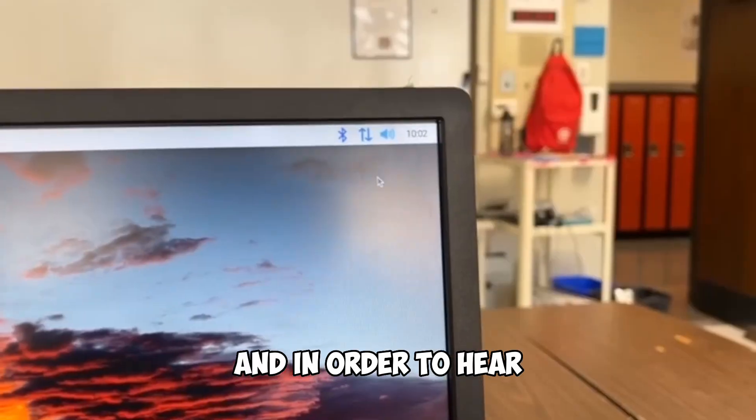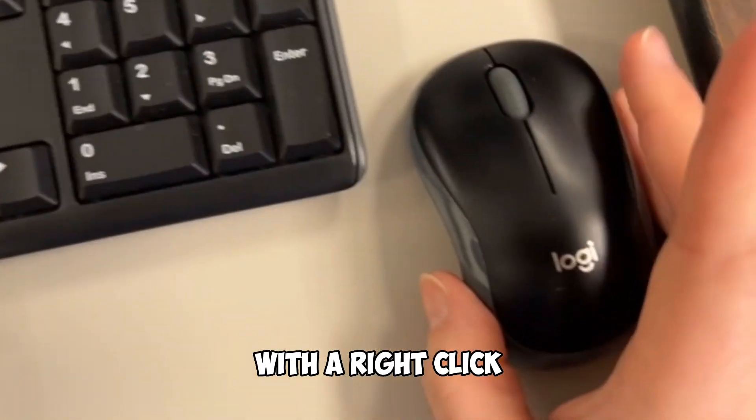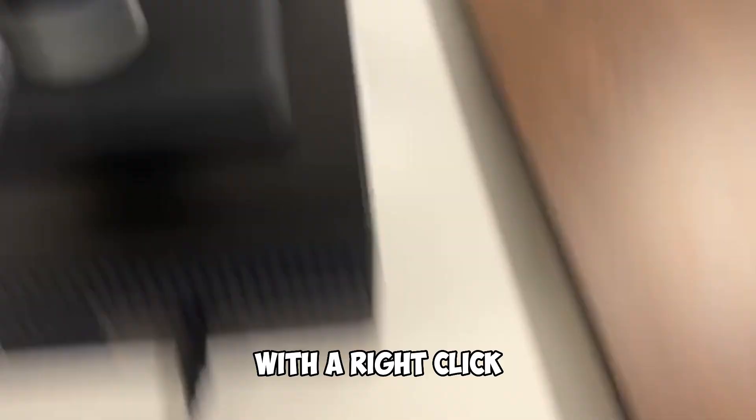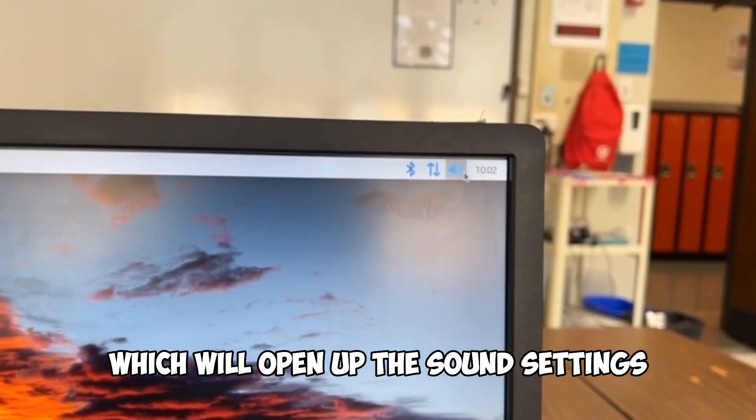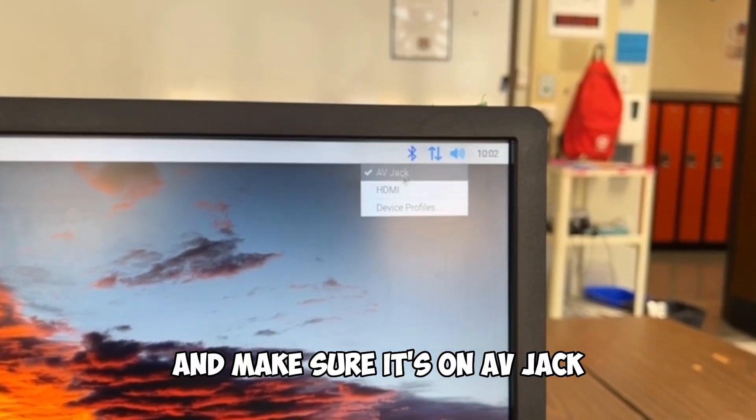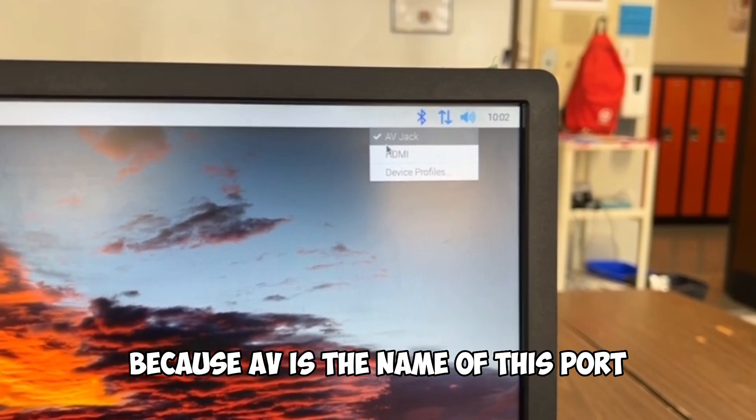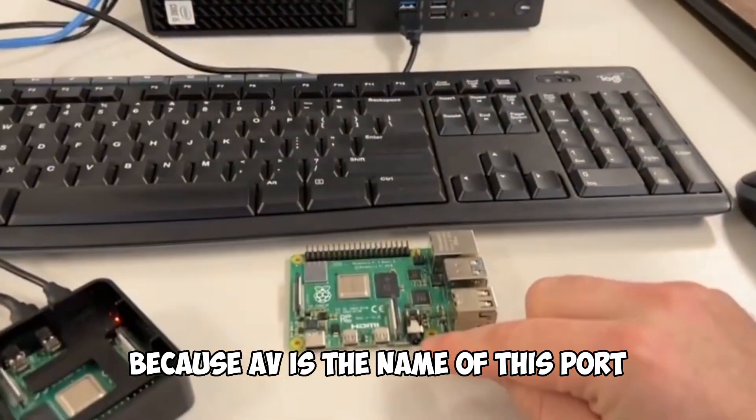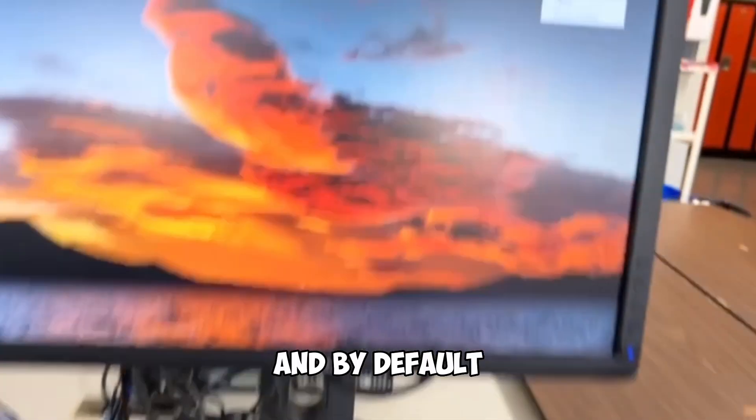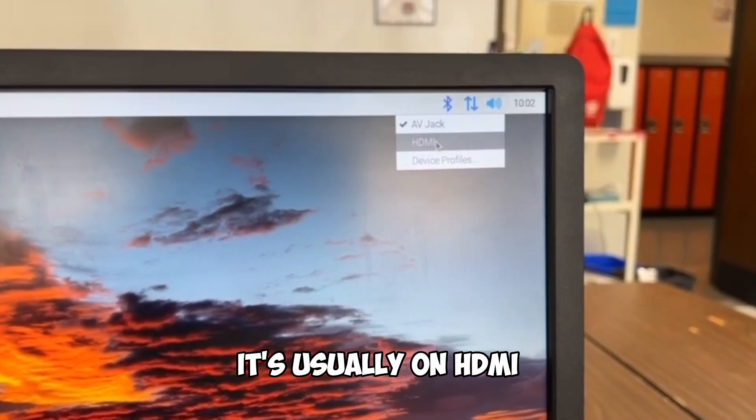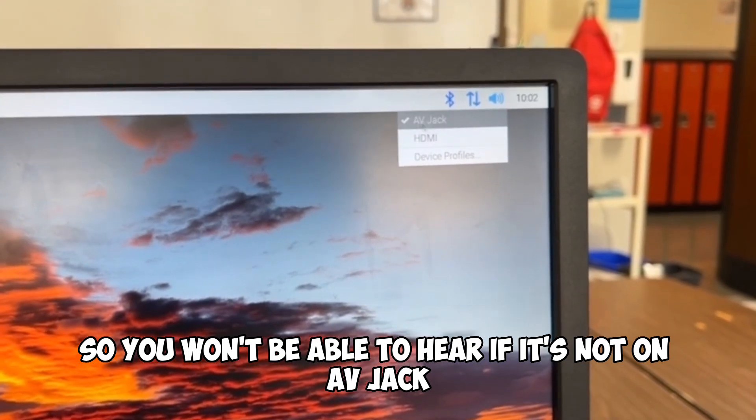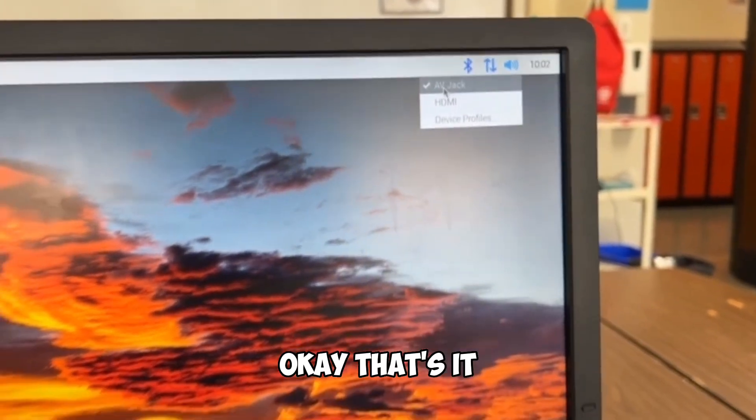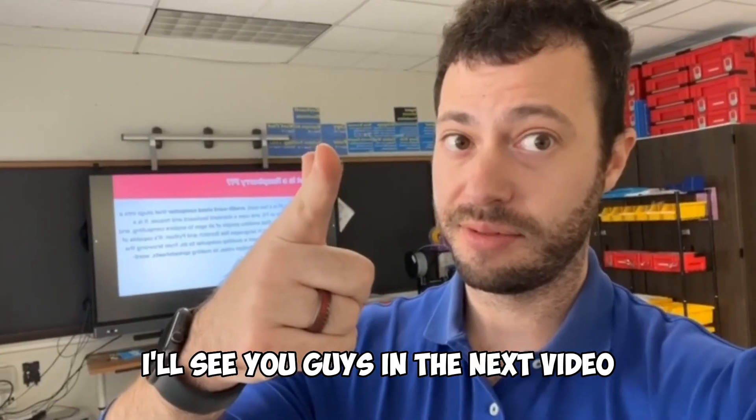And in order to hear, click on this volume over here with a right click, which will open up the sound settings and make sure it's on AV jack because AV is the name of this port. And by default, it's usually on HDMI. So you won't be able to hear if it's not on AV jack. Okay, that's it. I'll see you guys in the next video.